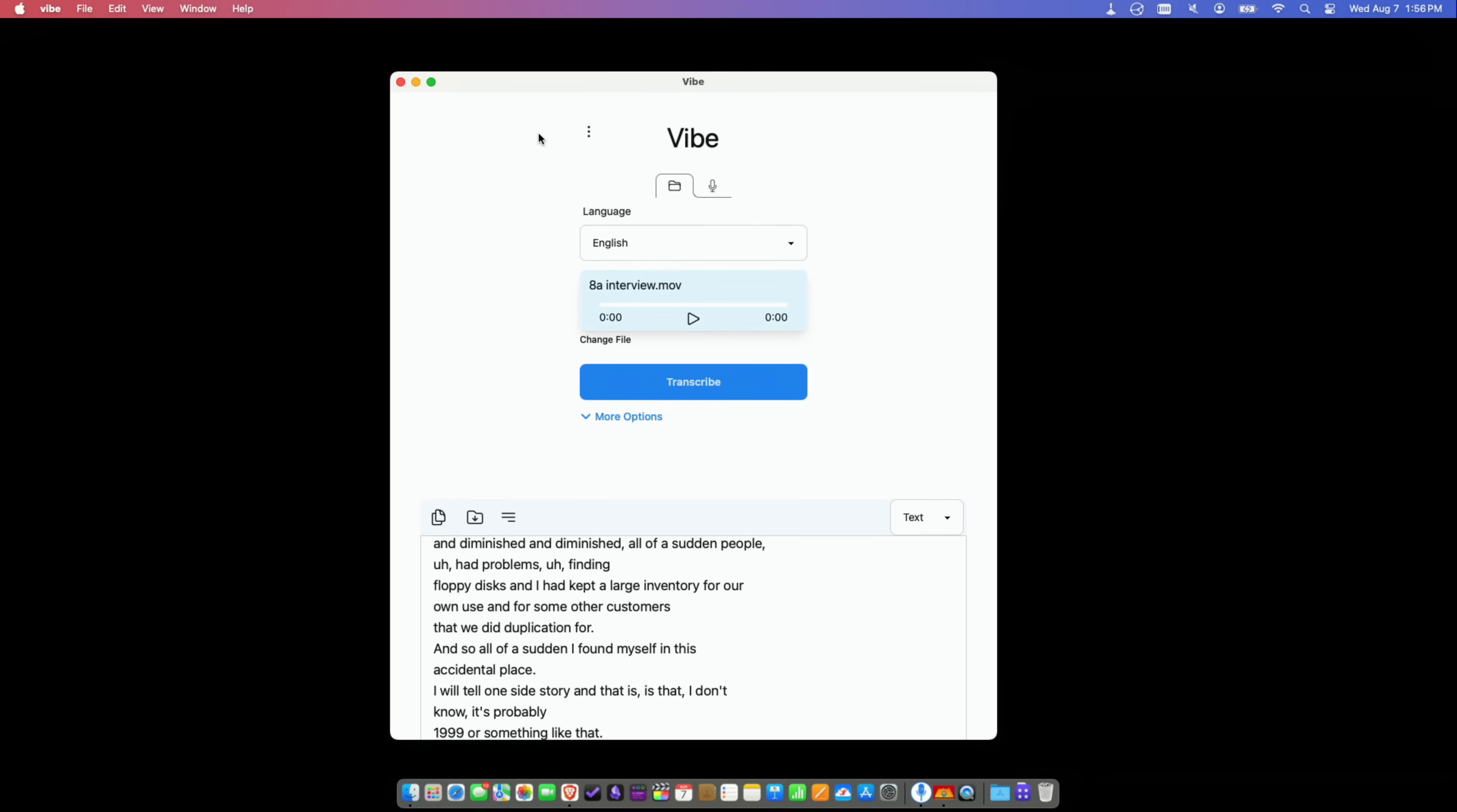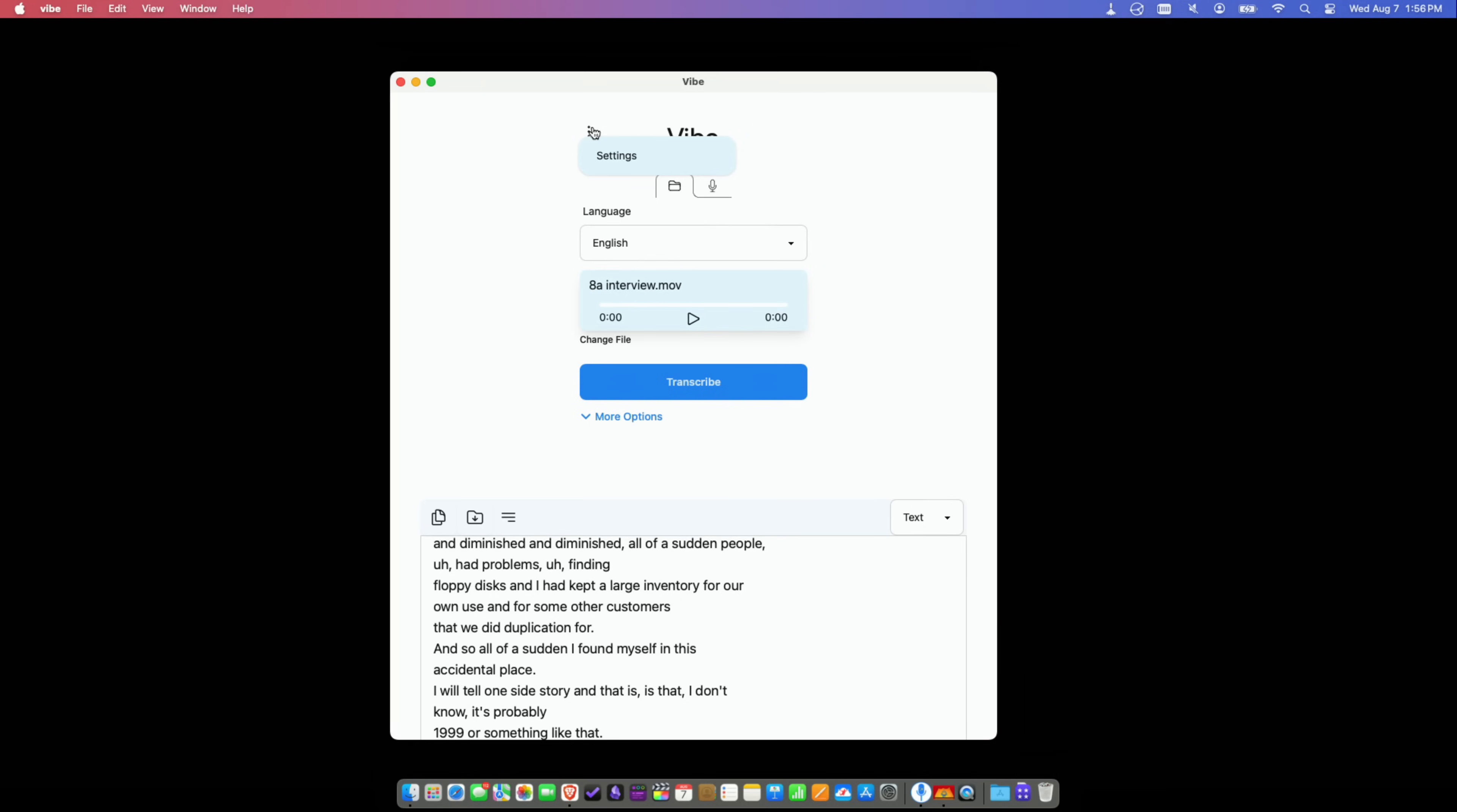This is a super simple application to use. You don't have to do anything after you install it to get it working. It pulls down the AI model it's going to use for the transcription automatically in the background, so you can just get up and running immediately. But if you do want to have some flexibility insofar as what model it is using for its transcription, you can.